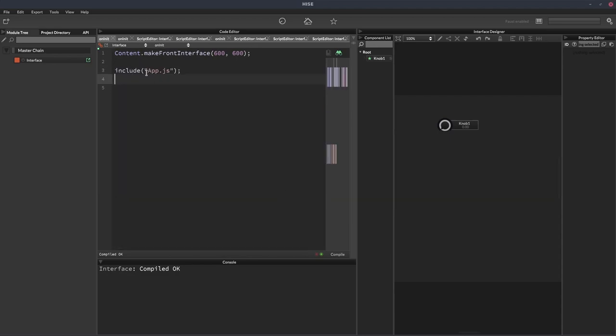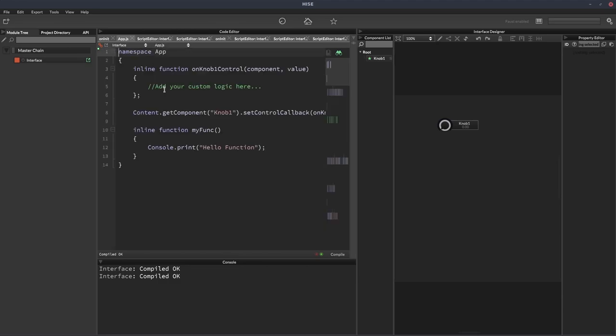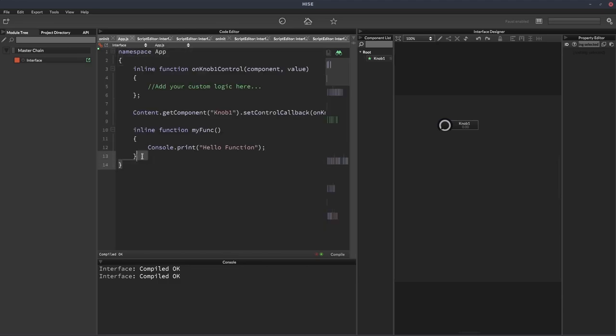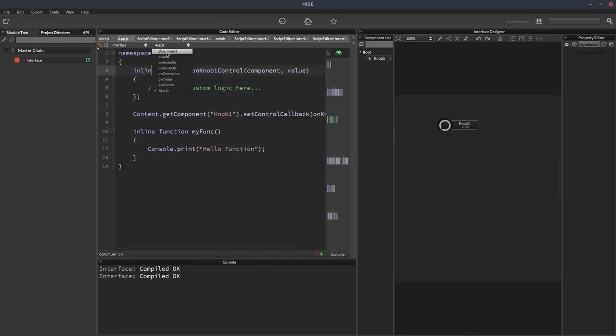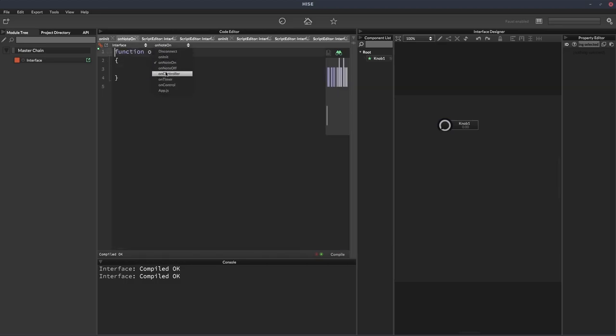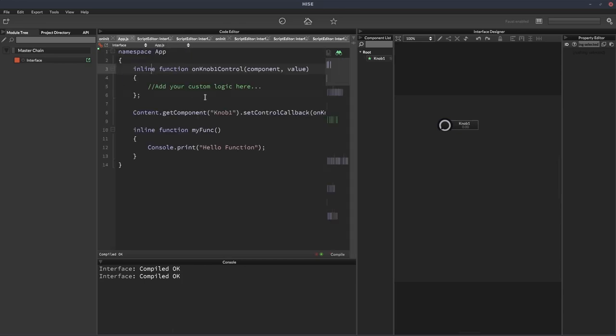And what Heist does is put our code into an external file, giving it the name app.js, and now it's included that file in our script. So we can access that file just from this dropdown now. There it is, app.js. And now we can work on this separately. So it's just like if we were going to one of these other callbacks, like OnNote on or OnNote off, we can now access our file.